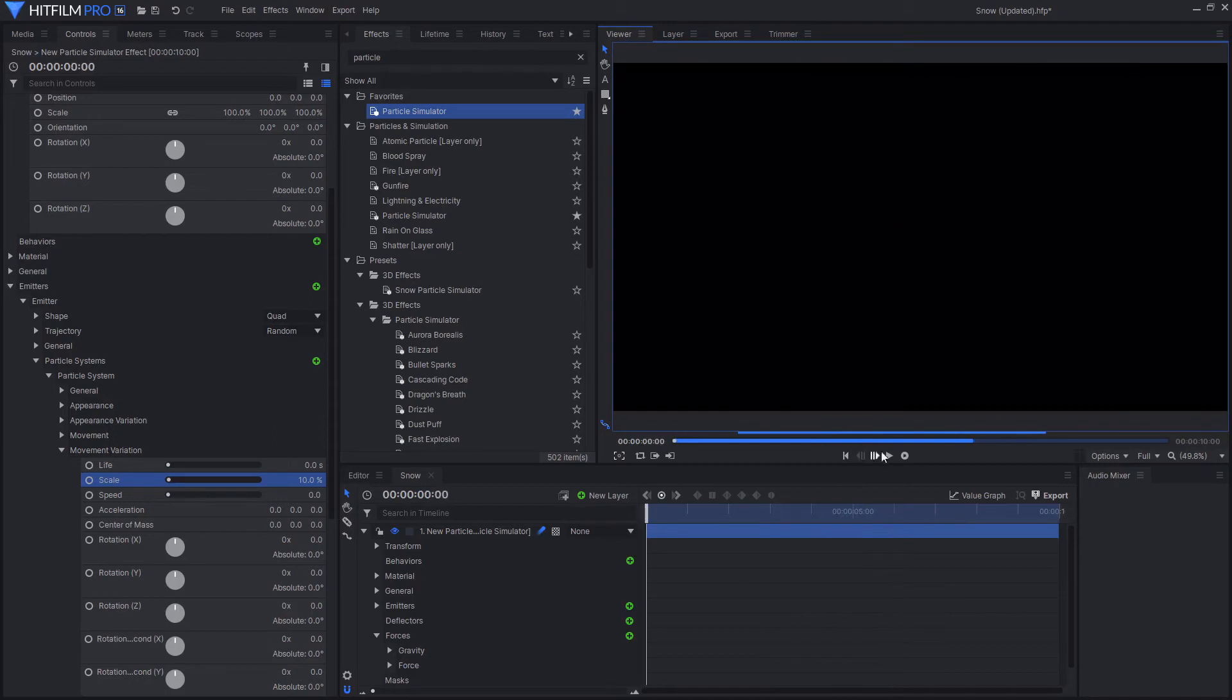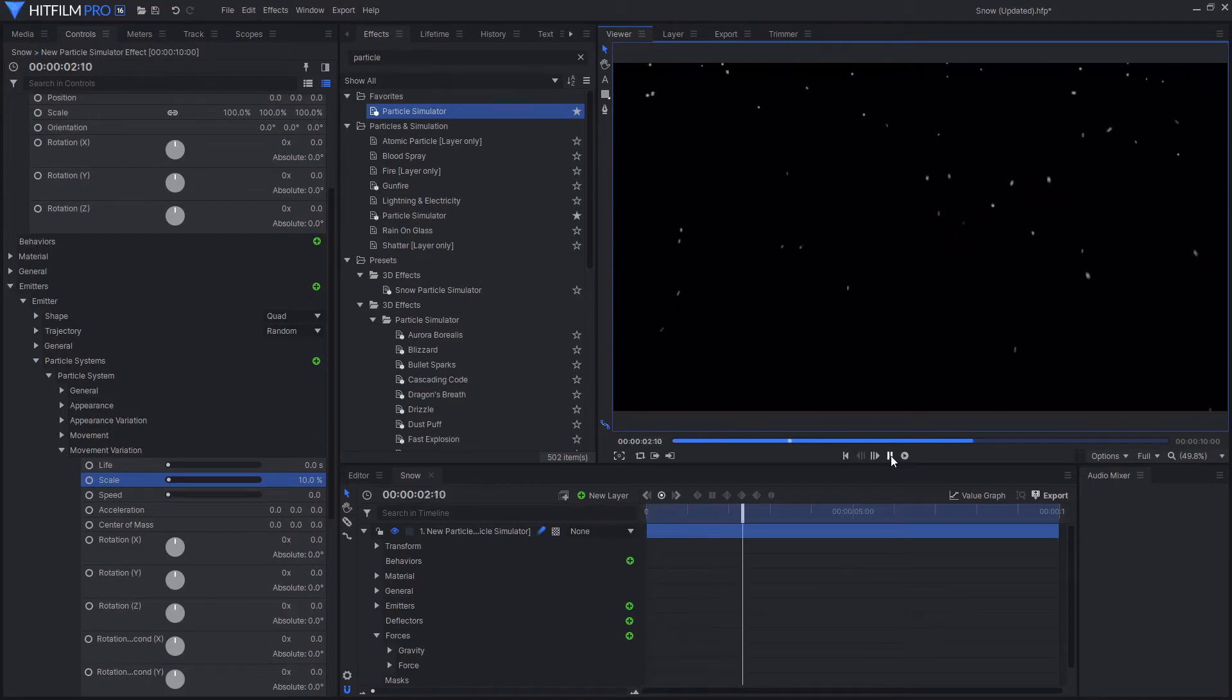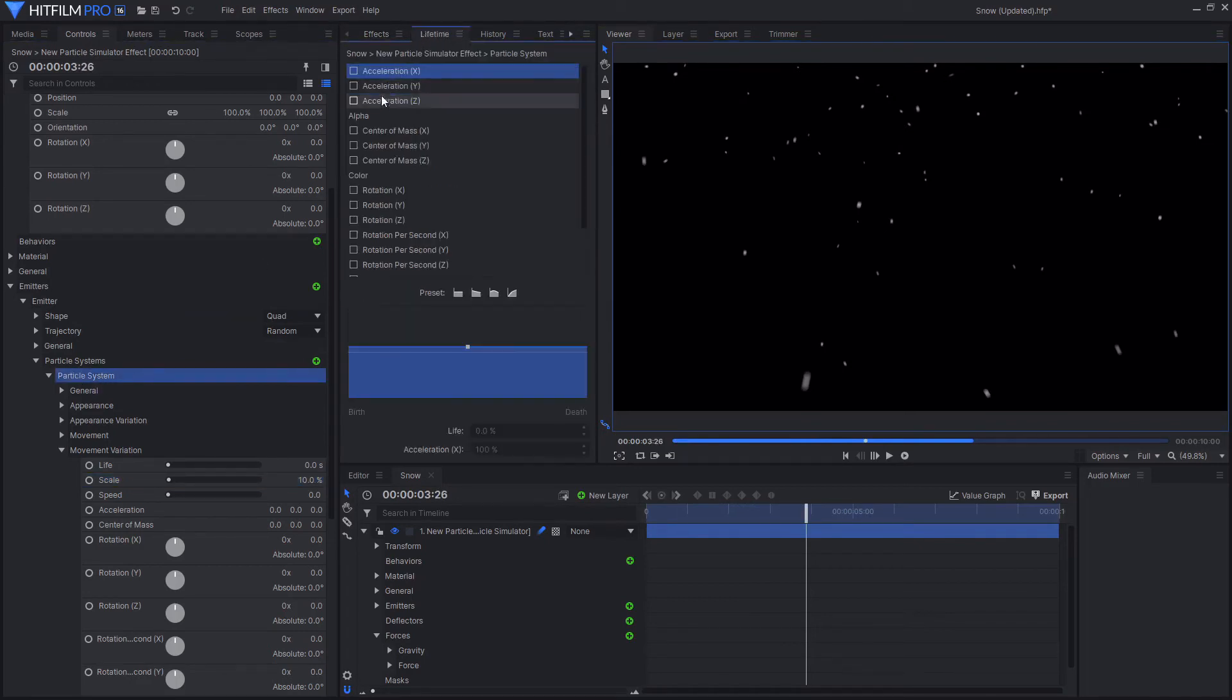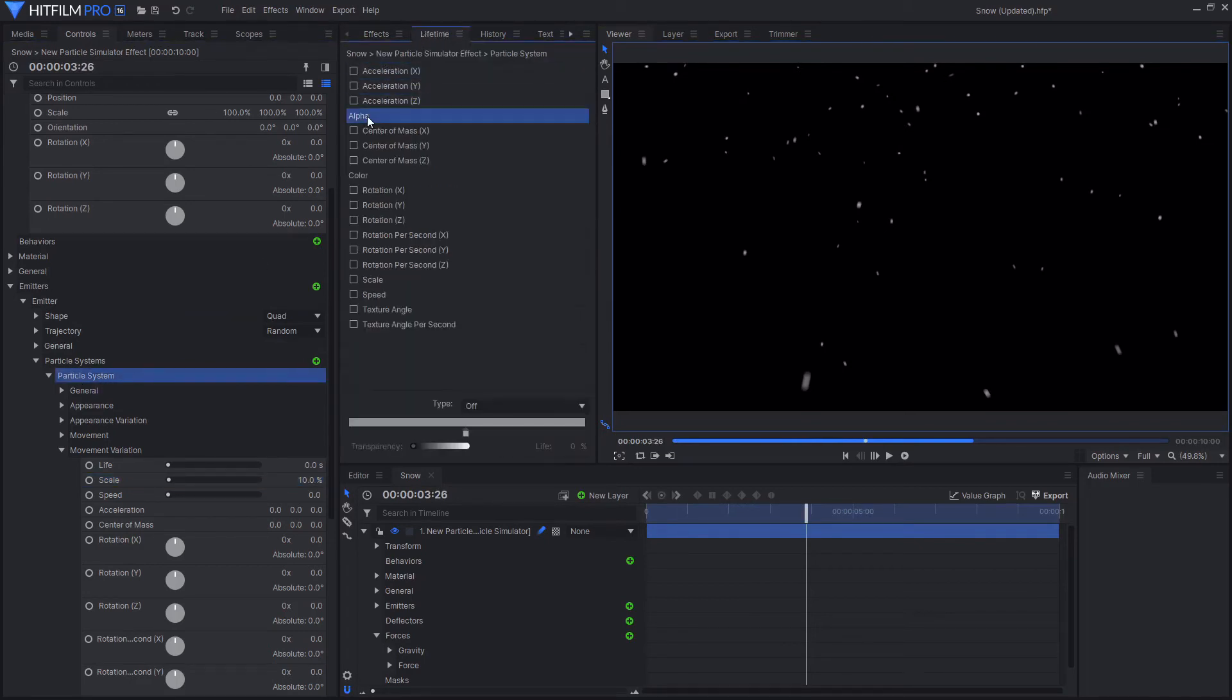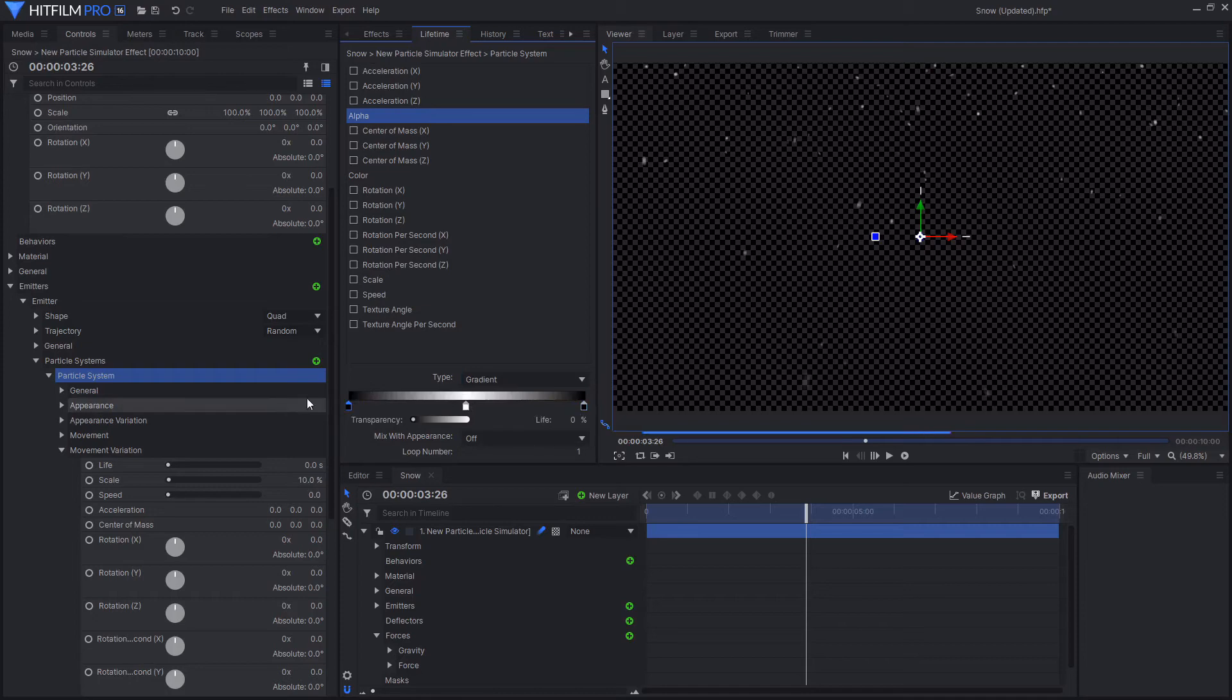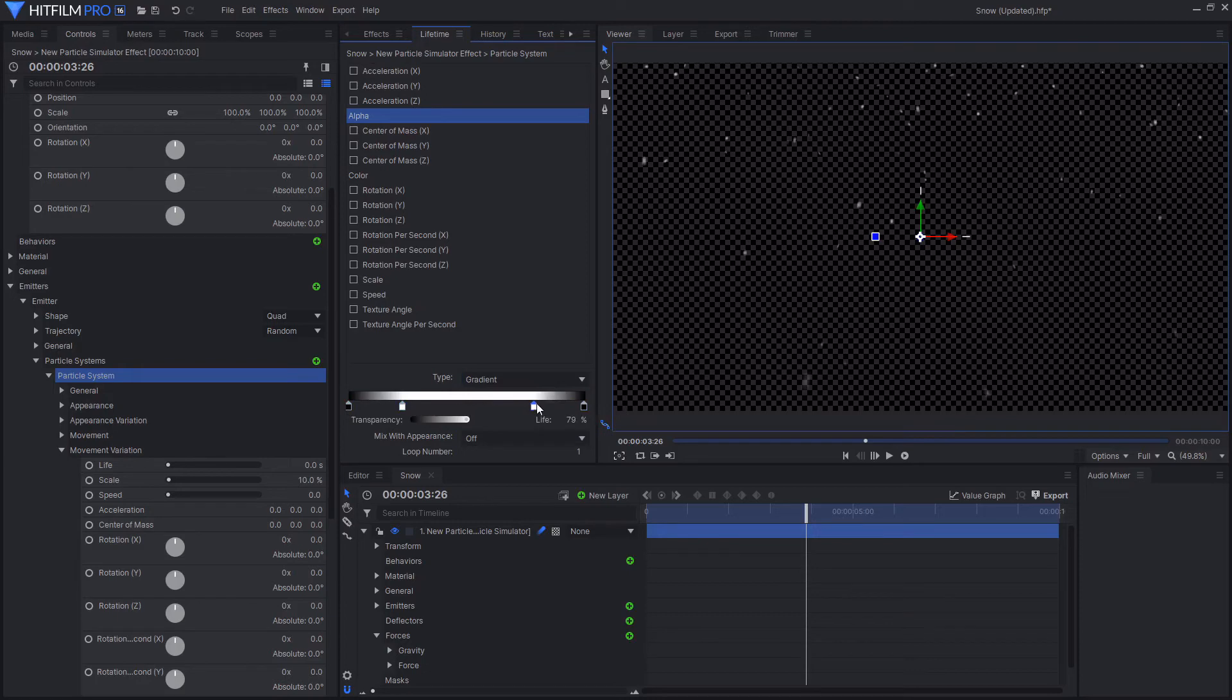Something you might notice is that the snow is just ending suddenly. Something you might want to do is select the particle system and go over to the lifetime controls and then select alpha. And then change its type to a gradient. And then just create two points at either end. I'm then going to create another white point. So we have a fairly quick fade in and a fairly quick fade out.